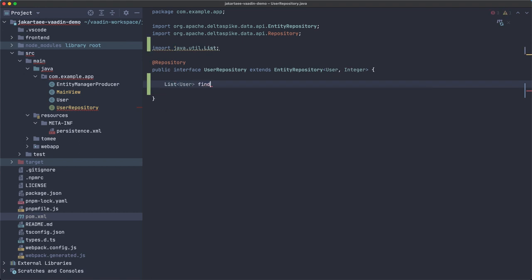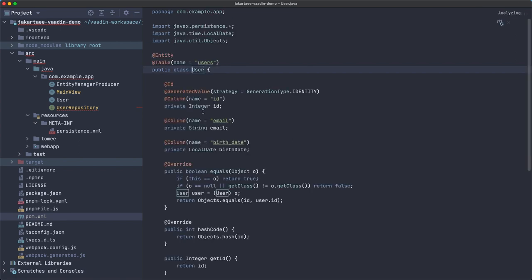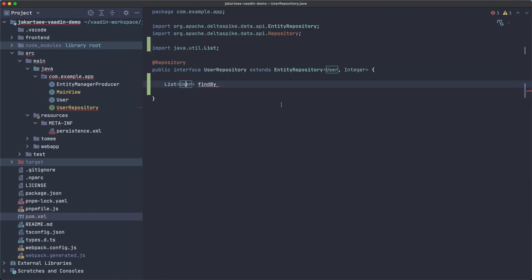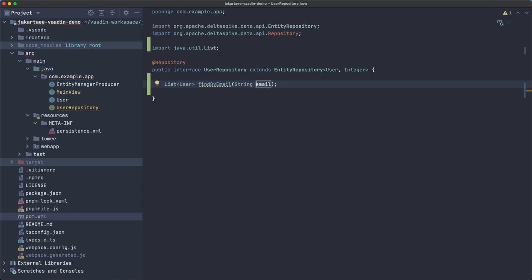For example, if we start with find, then Apache Delta Spike is going to return a list of users. We say find by something in the user class, so we have email here, right? So we can say email, it needs to match exactly what we have in the user class. Find by an email and then we pass a string that's going to be used in the query. This method is going to return a list of users that have that exact email.